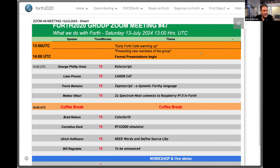Welcome. Today is July 13th, 2024. Welcome to the POS 2022 group Zoom meeting — it's the 47th meeting. So we went a long way already, and we always have exciting talks, like the ones today. You can see the agenda shared, and I think there are quite interesting talks that I'm looking forward to.